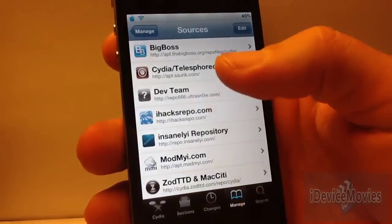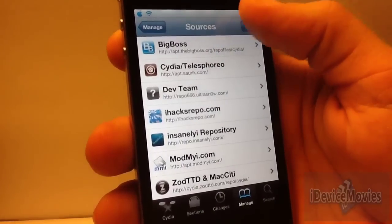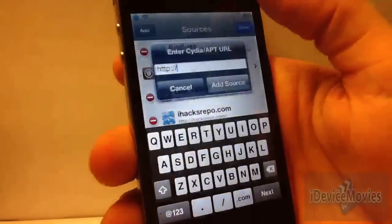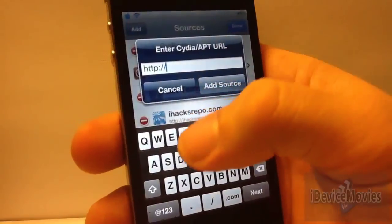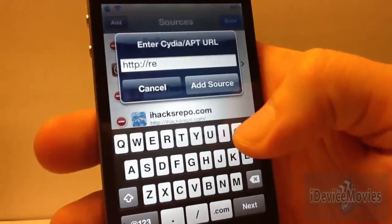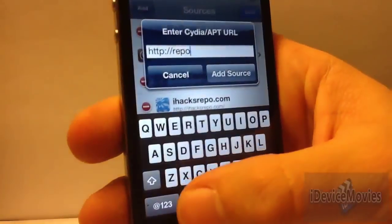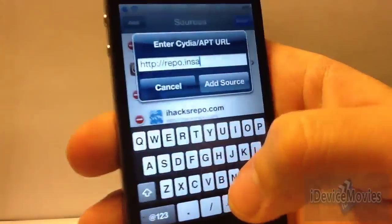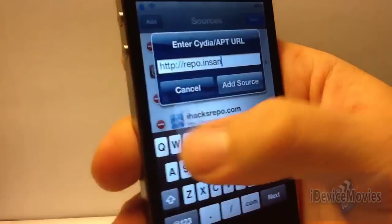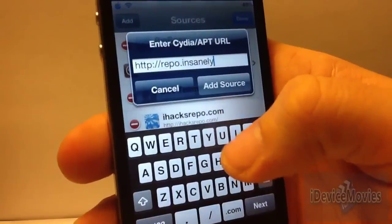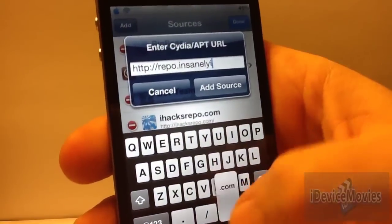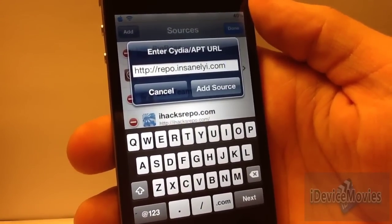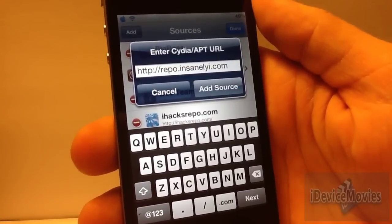Go ahead and go into your Manage tab, go into Sources, click Edit, then Add, and add this source: repo.insanelyi.com. There is the repo — go ahead and click Add Source.